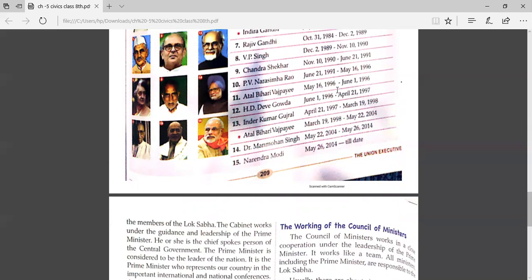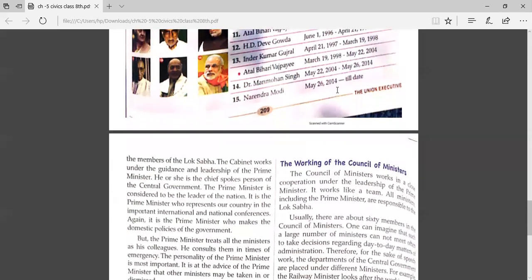All cabinet ministers work under the guidance and leadership of the prime minister. He or she is the chief spokesperson of the central government. The prime minister is considered to be the leader of the nation.